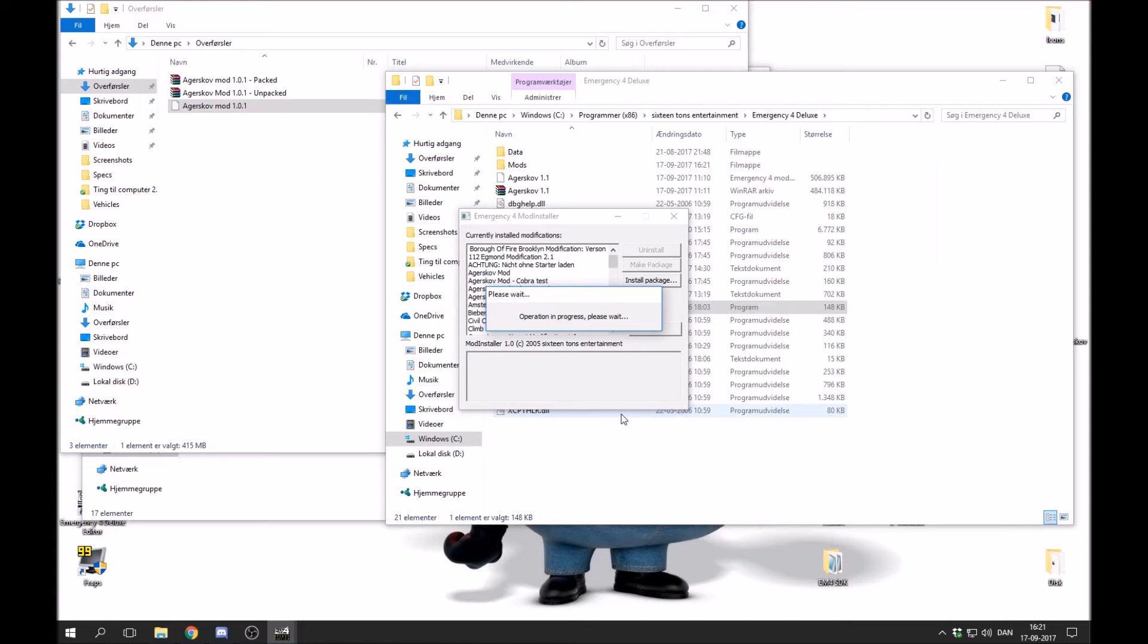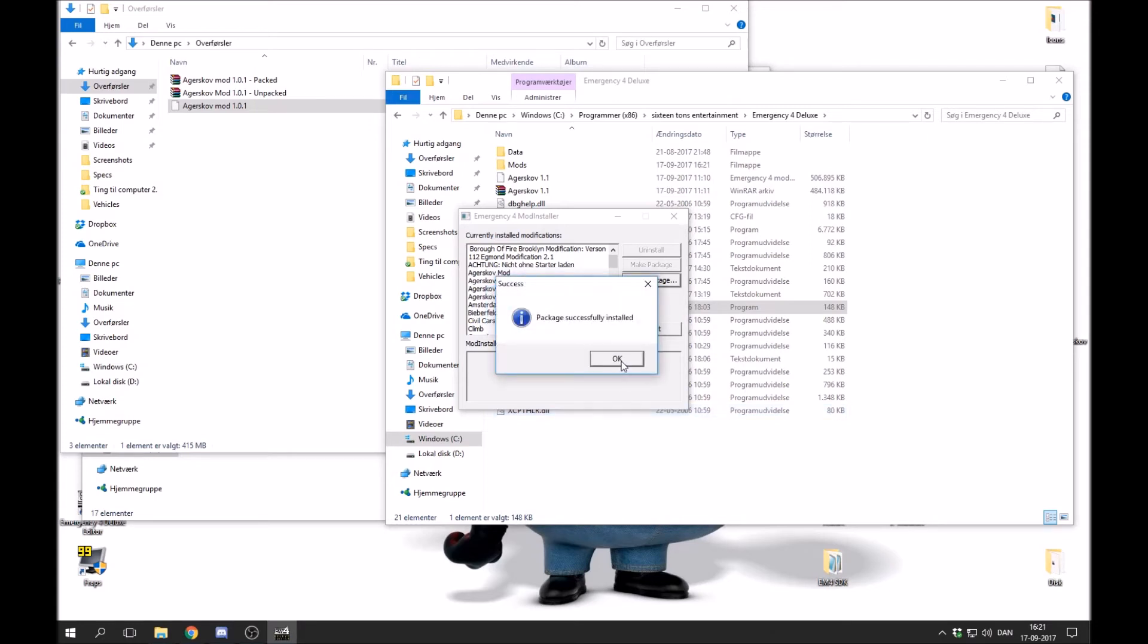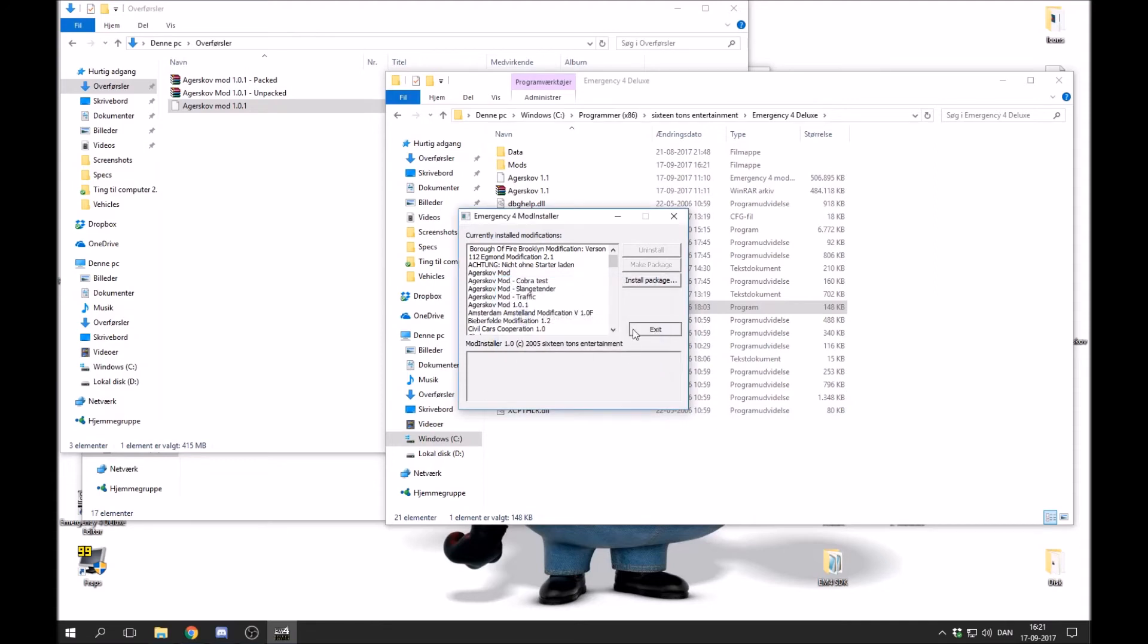This might take a while. It can take a few seconds, it can take a few minutes, depending on your computer and the size of the modification. Okay, so now the modification is installed on my computer.